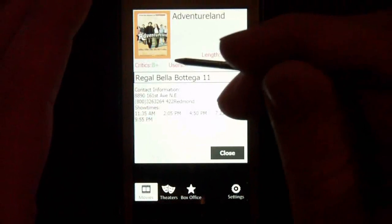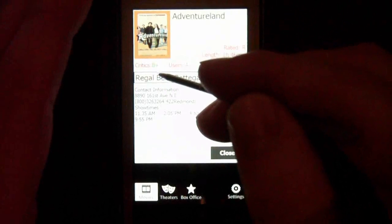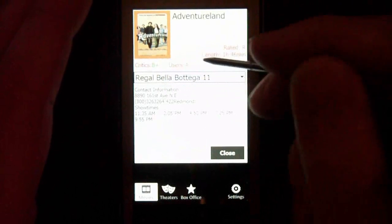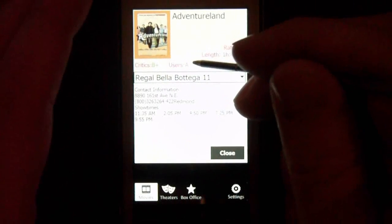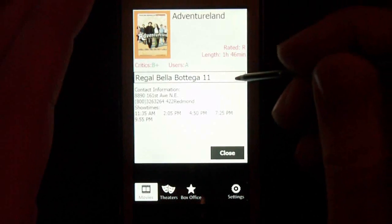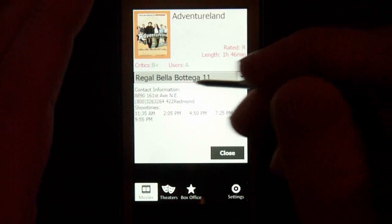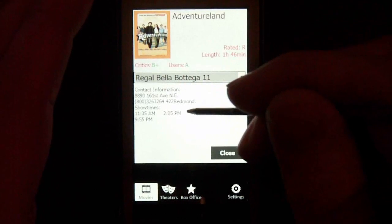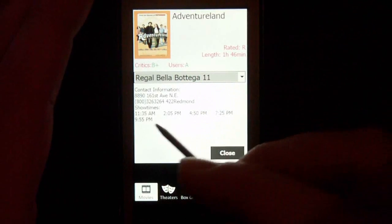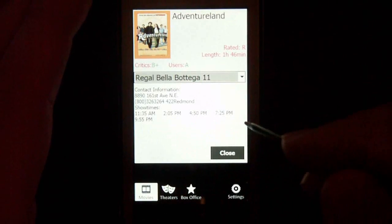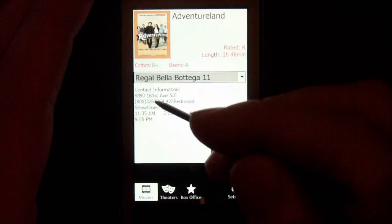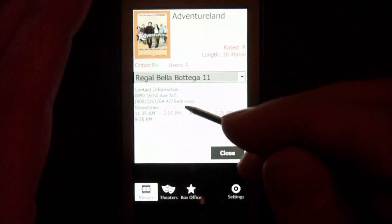It gives me the critics rating, which is a B plus, and the users rating, which is an A, as well as the theaters in which it's playing in my area. Another cool feature is it gives you the show times and contact information as well as the address.